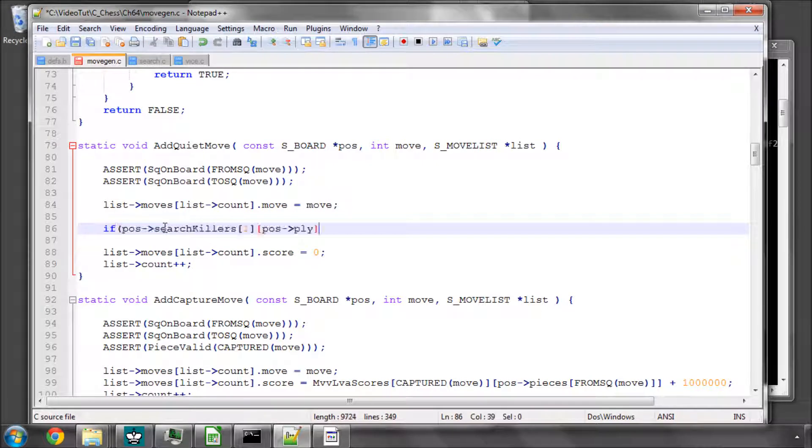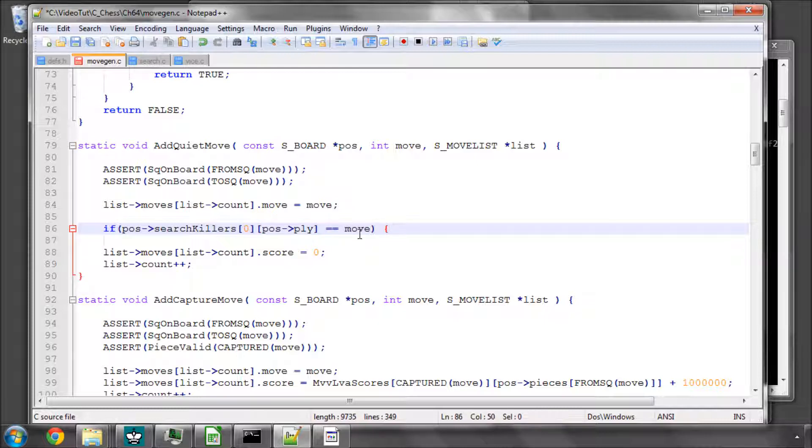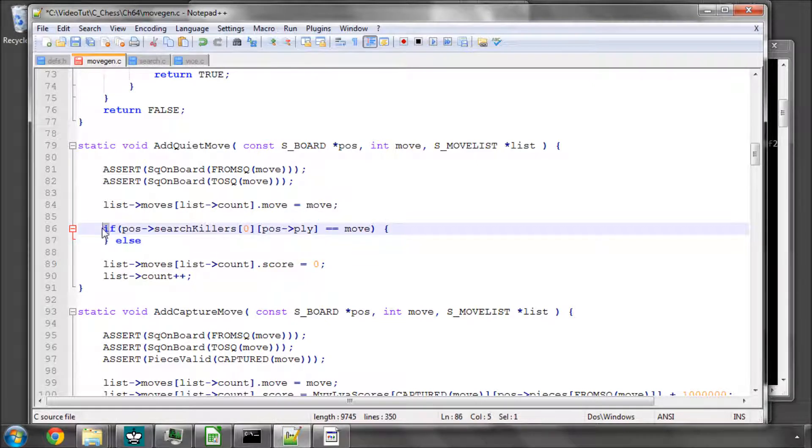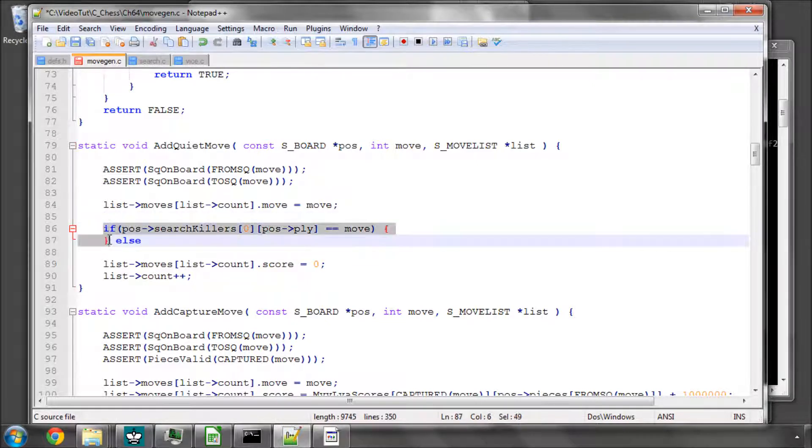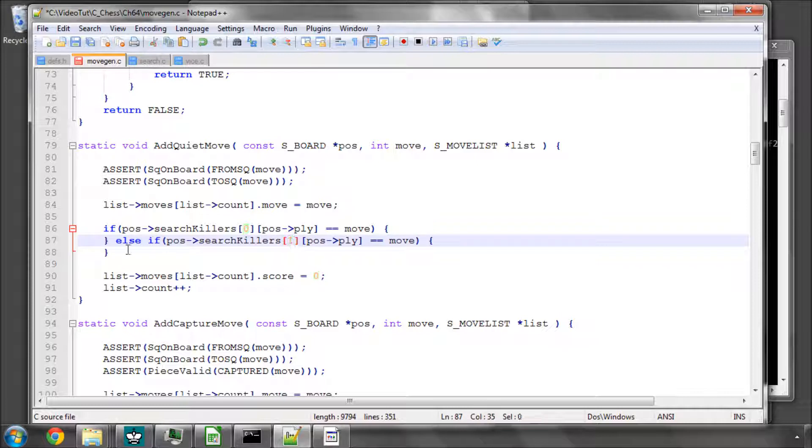We will say if the killer at 0, so the first slot, the best slot, equals the move we're adding, then we'll score this killer, and we'll say else, and we'll have another if, and otherwise try and score the next killer, the second in the list.